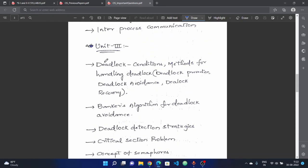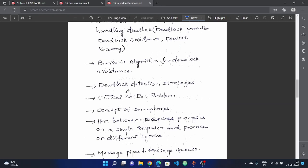For unit three, the main topic is deadlock. Deadlock conditions, methods for handling deadlock, deadlock prevention, deadlock avoidance, and deadlock recovery — all are important. Deadlock questions have been repeated in previous papers. Know the different types of deadlock recovery techniques.